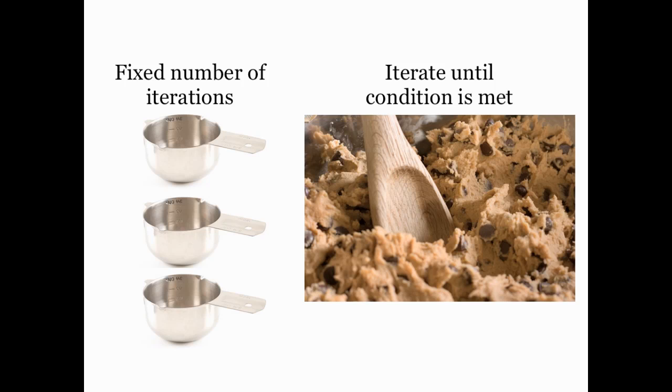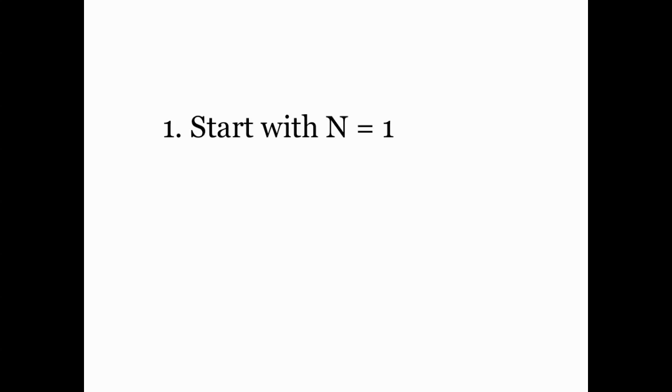So here's a program example that will help us get into the main topic. Let's write a script that will find the smallest integer n such that the natural logarithm of n is greater than 10. Here's how a written algorithm for this might go.